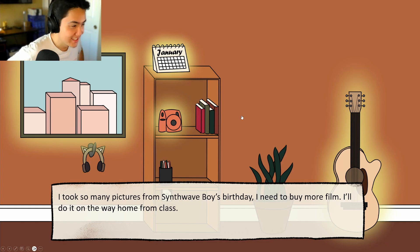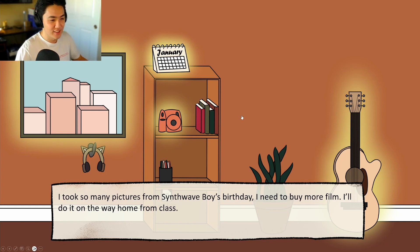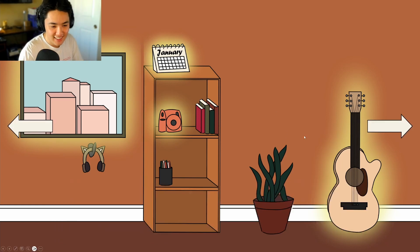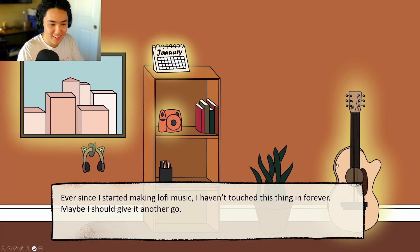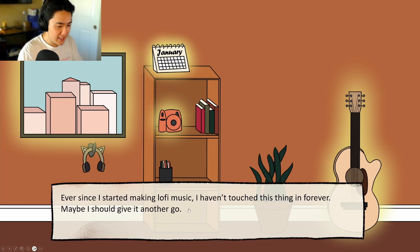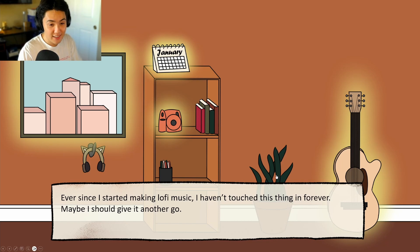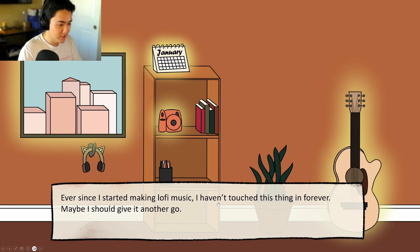Jack finds a guitar and reads the flavor text: 'Ever since I started making lo-fi music, I haven't touched this thing in forever.' Jack is surprised lo-fi girl can play guitar and thinks it should be made canon. The flavor text continues: 'Maybe I should give it another go.' Jack asks if he can play the guitar in the game — the answer is no.